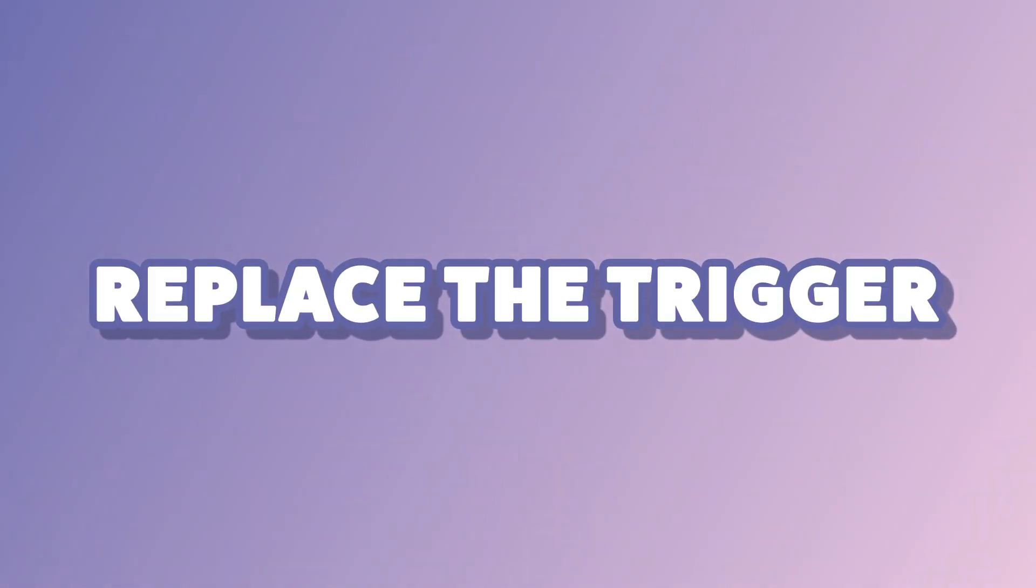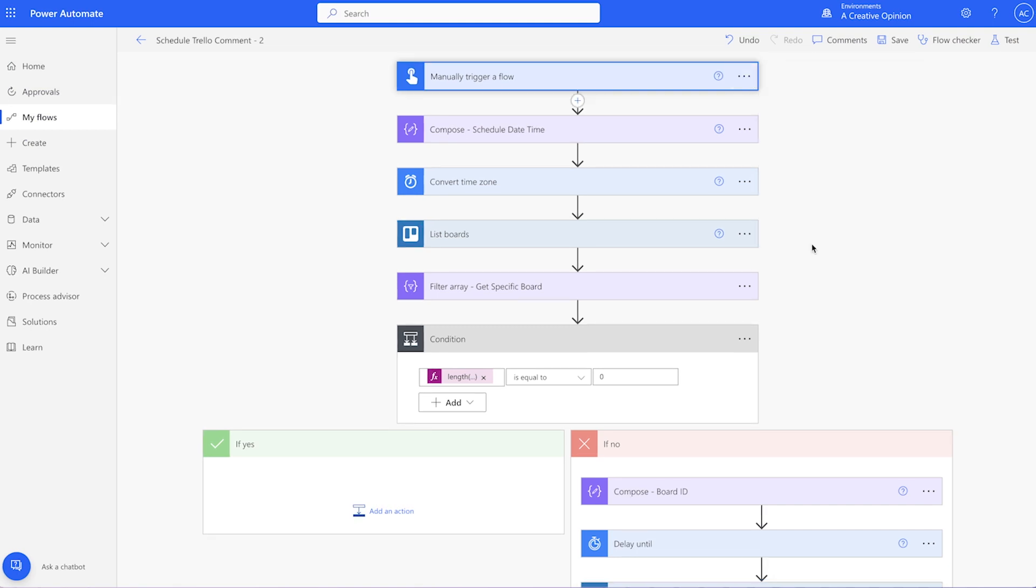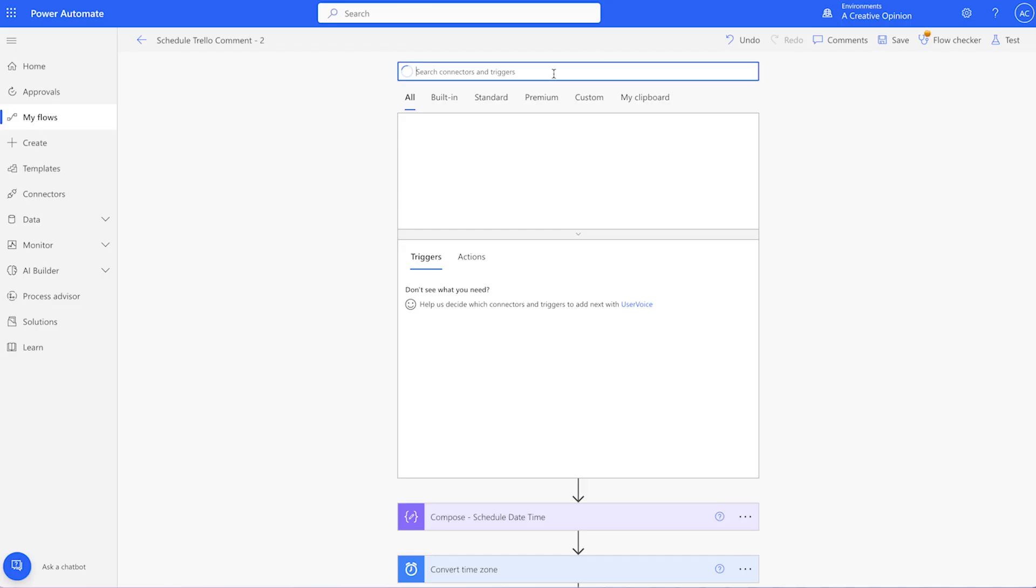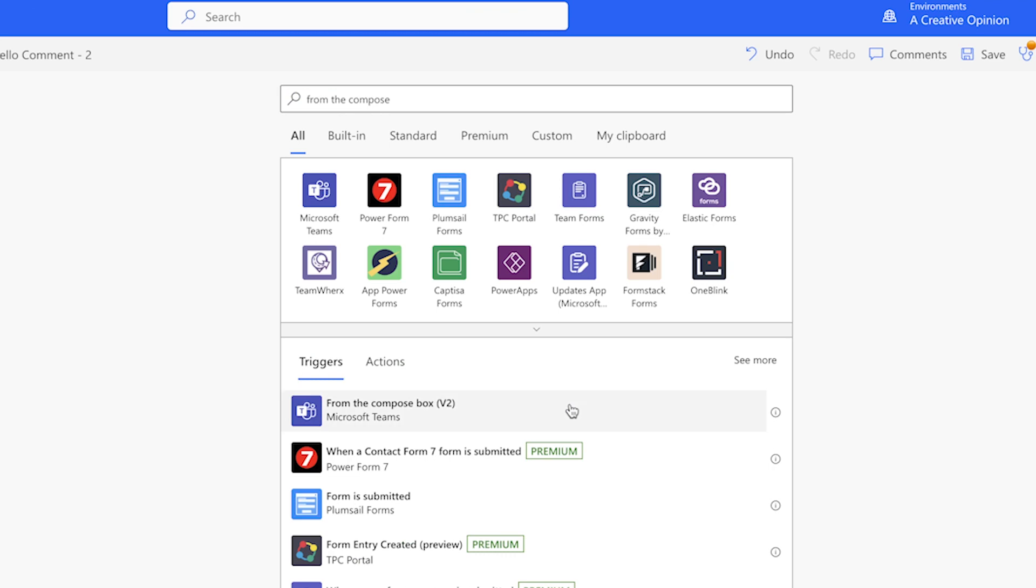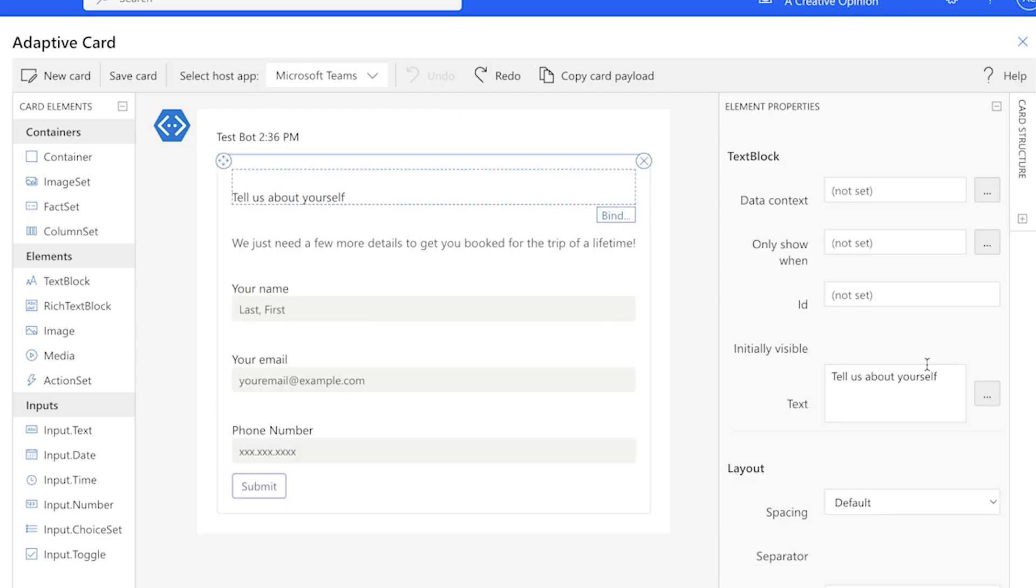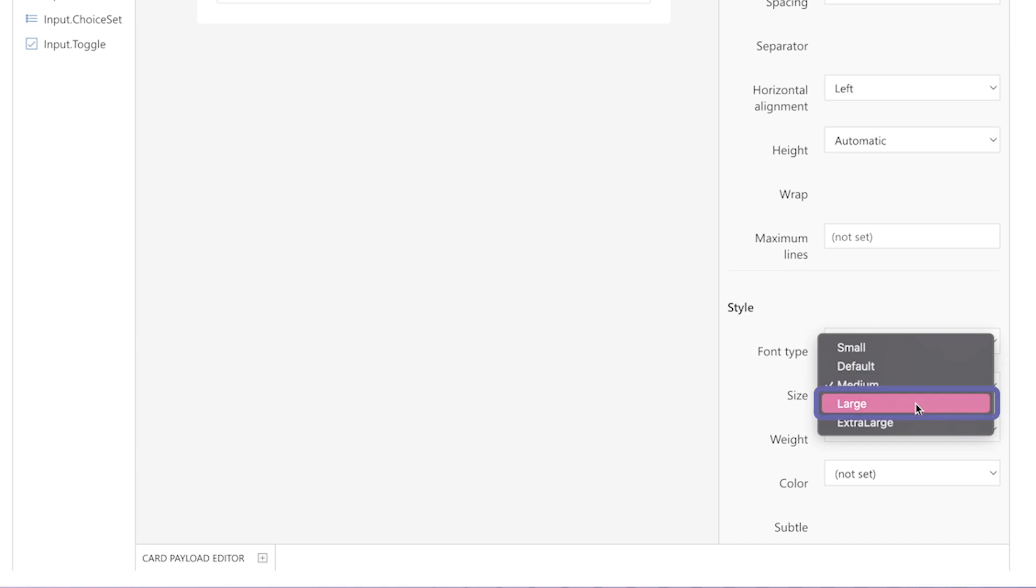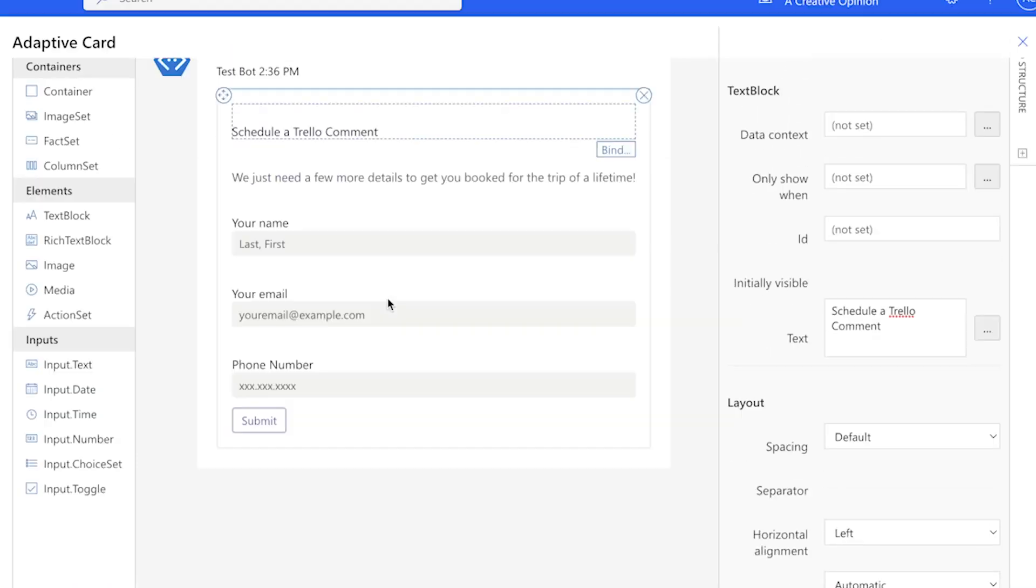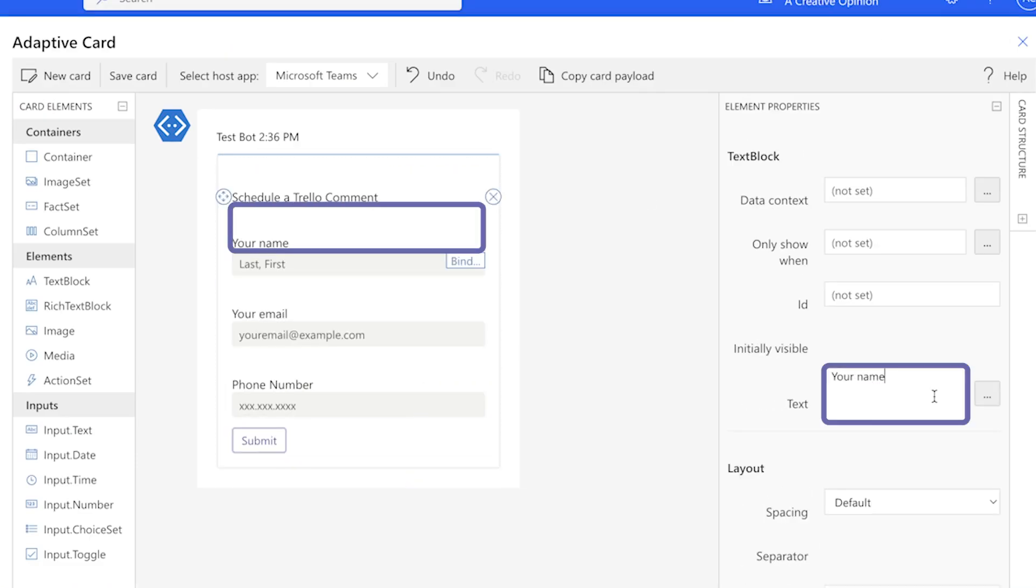To trigger this automation from Teams, delete the manually trigger a flow action and replace it with a from the compose box action. Click on Create Adaptive Card. I'm going to edit the title and change the font size from medium to large. I'll delete this text block. I'll change the text in this text block.